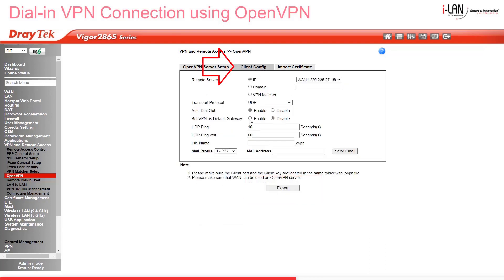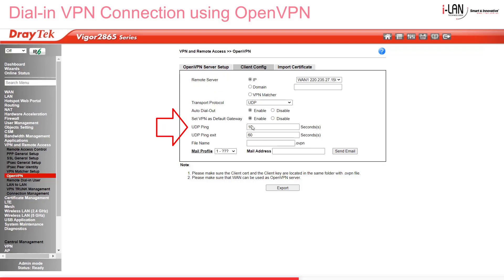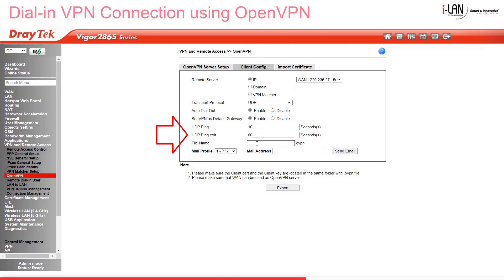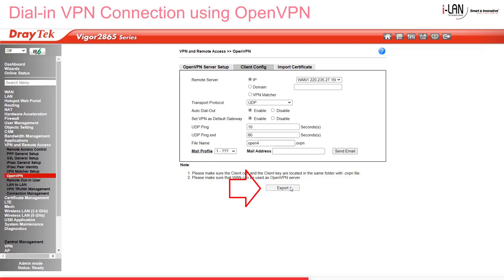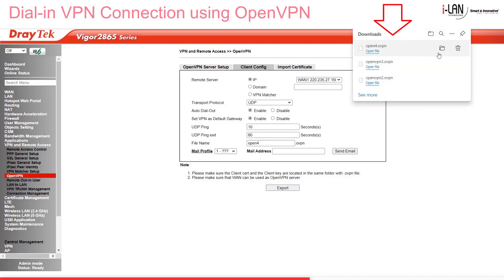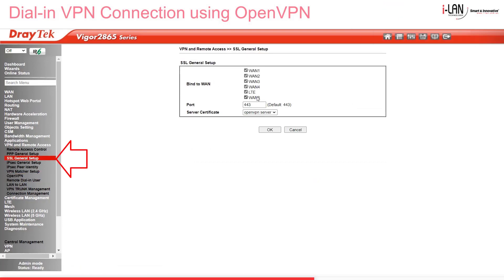To get our Client Config, go to the Client Config tab. We can set up the VPN as default gateway if we want to. The UDP ping value means if no packets have been sent for at least 10 seconds, the router will send a ping over the OpenVPN channel to check the client side is still there, which also prevents timeouts. A UDP ping exit time of 60 seconds means that after 60 seconds with no response, OpenVPN will exit. Then give it a file name we can remember for the SmartVPN Client app and click Export. Downloads go into my Downloads folder by default. Now go to SSL General Setup, select the OpenVPN Service Certificate, then click OK.